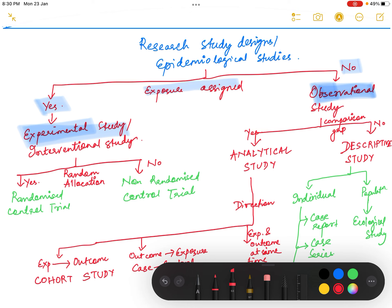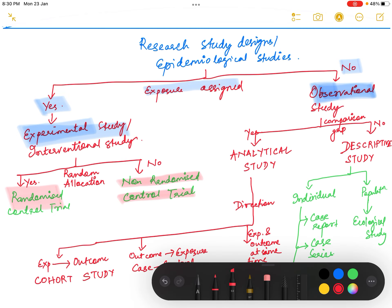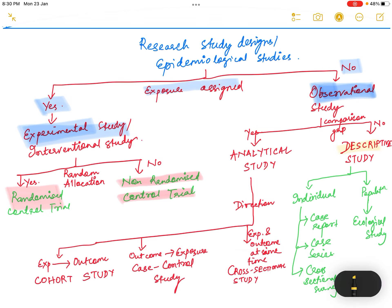The experimental study can be divided into two categories based on whether random allocation was done or not: randomized control trial or non-randomized control trial. The observational study can be further divided into two categories based on whether there is a comparison group: descriptive study or analytical study.